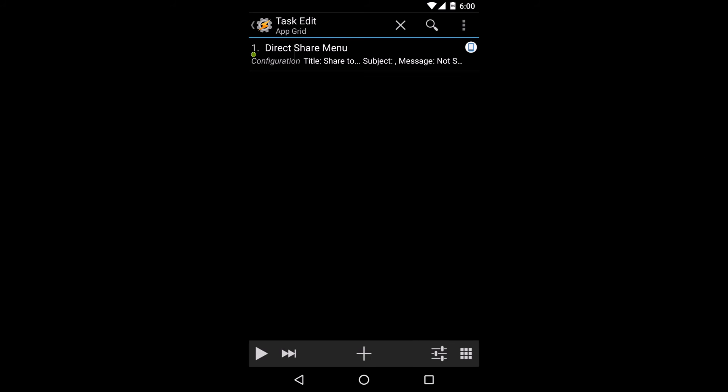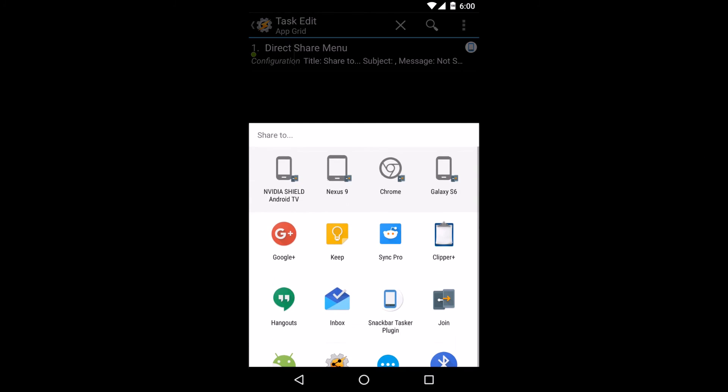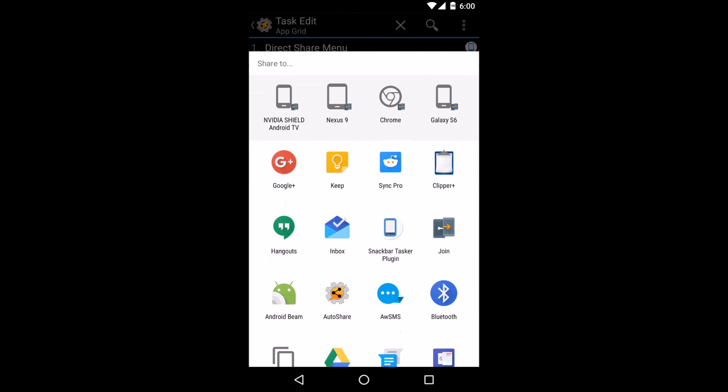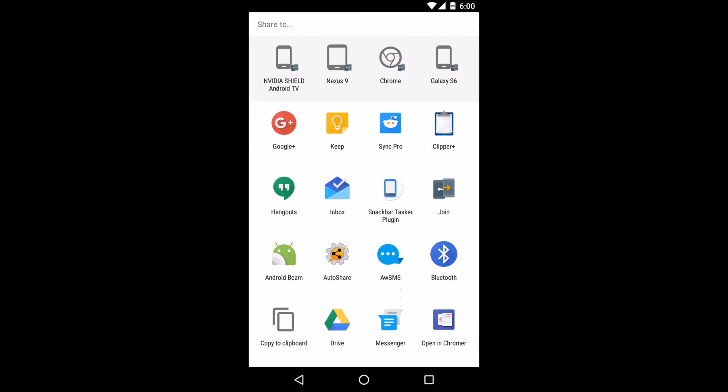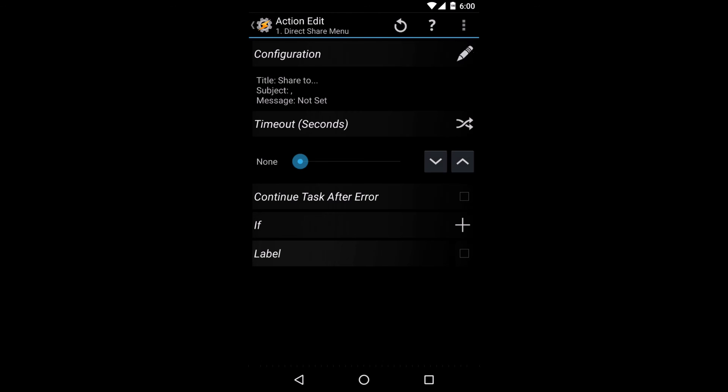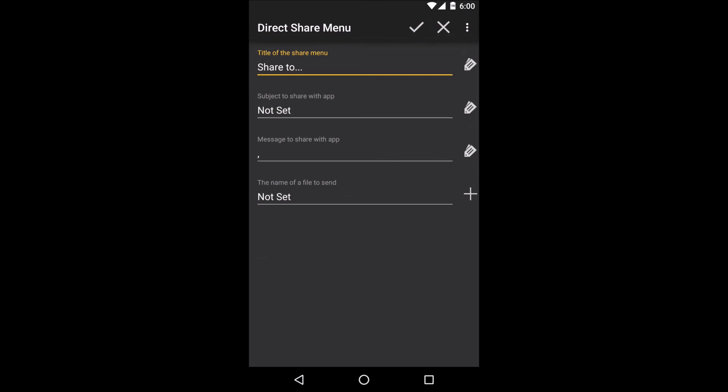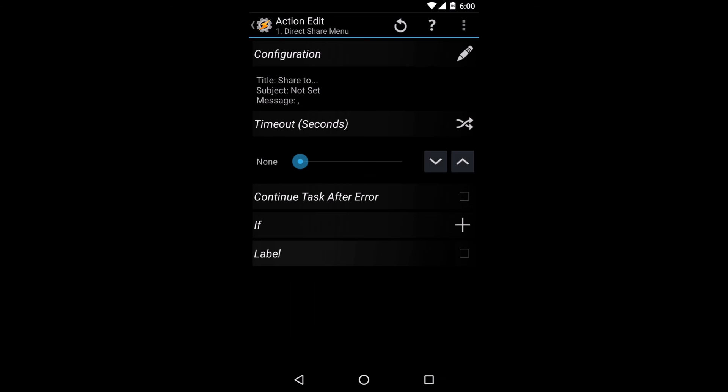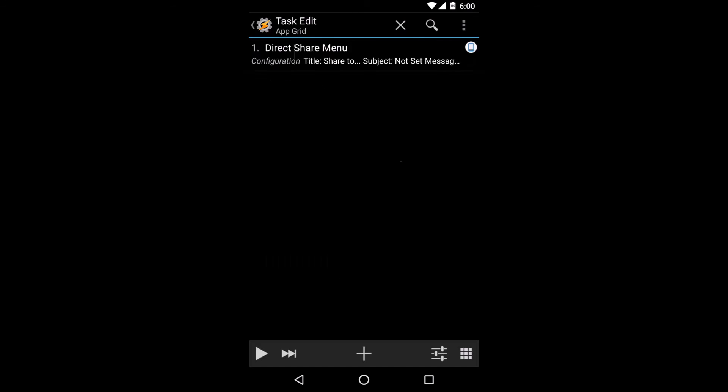Finally, there is the direct share menu. With this menu, you can share info from Tasker to any app. It even has access to direct share feature on Android Marshmallow for the best number of options. You can even define a subject, message, and even a file that you want to share to your selected site.